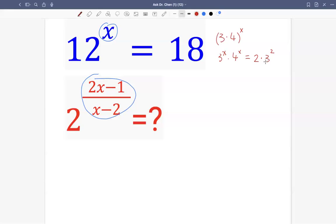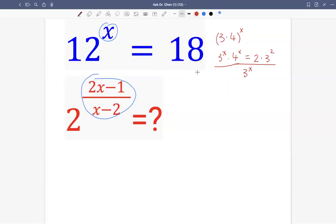Because we want to construct 2x minus 1 first, and we see this 4 here — let's divide by 3, and get rid of 3 raised by x from this side first, because we can construct x minus 2 at the same time. If we divide 3 raised by x on both sides, we get 4 raised by x on the left-hand side, and 2 times 3 raised by 2 minus x on the right.